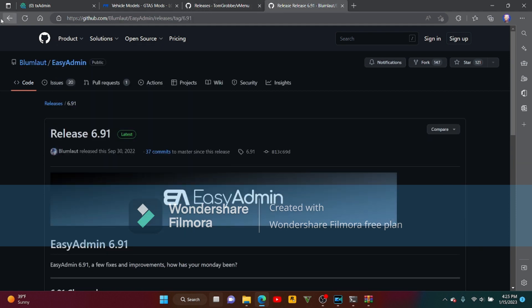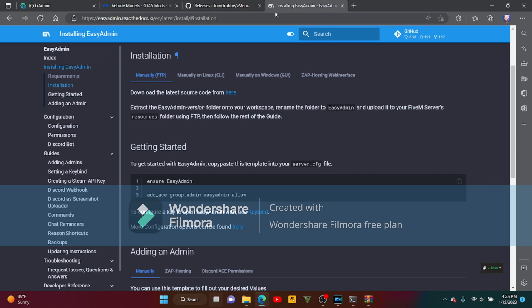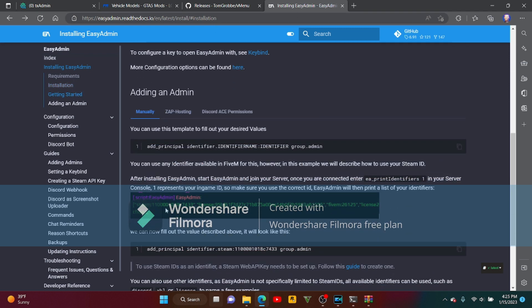For EZ Admin, you're going to want to click the link and it will take you here. Once you install EZ Admin to your file, you don't copy-paste all of this. Here's the tricky part — if you copy this, you don't need a lot of these. It's for someone going to be admin in your server. I'm going to show you how to do that, then move on to V Menu.